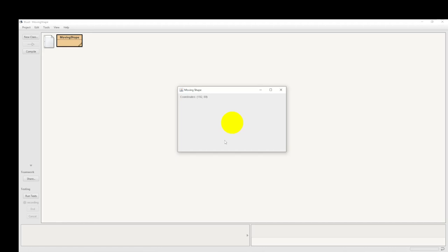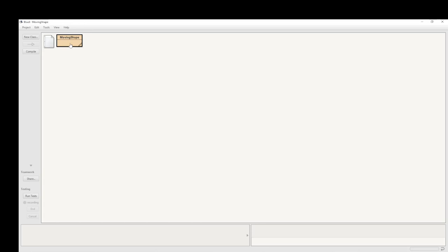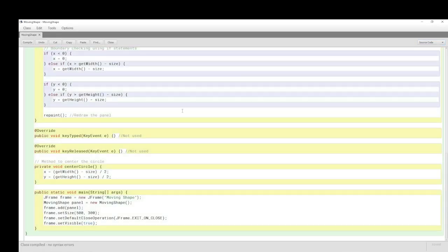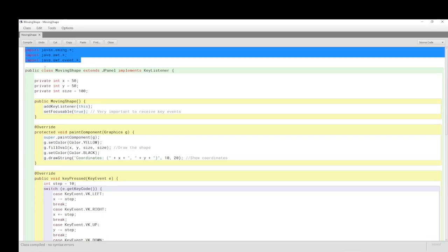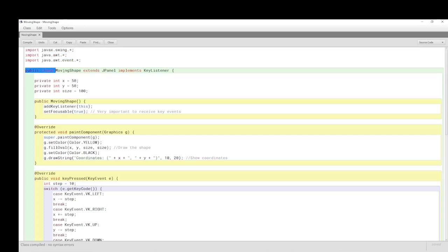Let's look at the code briefly, then we'll look at it more deeply as we build it up. The Swing and Windows toolkits are imported. The class is MovingShape and it extends JPanel — we saw that from the documentation. Importantly, it implements the KeyListener interface, which listens to the keyboard.